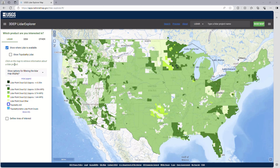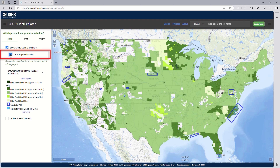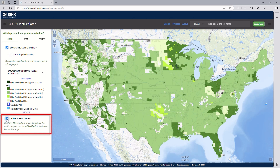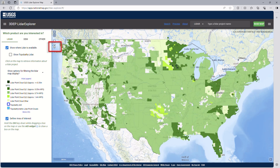Please note the checkbox for topobathy LiDAR needs to be selected if you want it to show on the map. To start a search, begin by identifying the AOI. Click on the Define Area of Interest box in the menu pane on the left, or the Draw AOI button on the map interface.